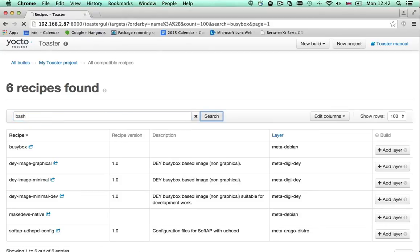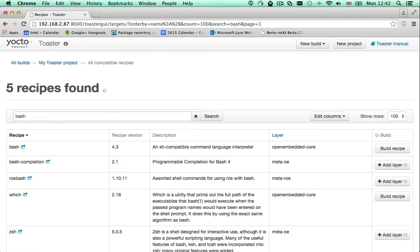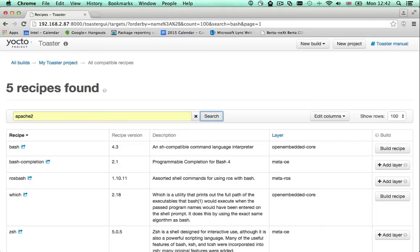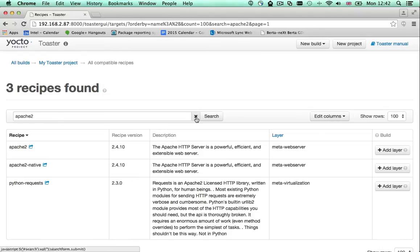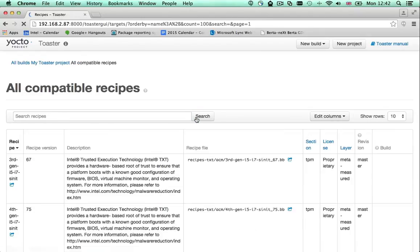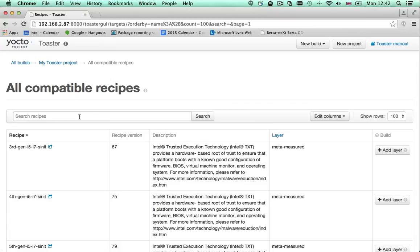You have a recipe for bash, a recipe for Apache and so on. Building a recipe like the Apache recipe creates one or more Apache related packages. But there are also recipes that when built generate a root file system that you can deploy to your hardware. We call those image recipes.